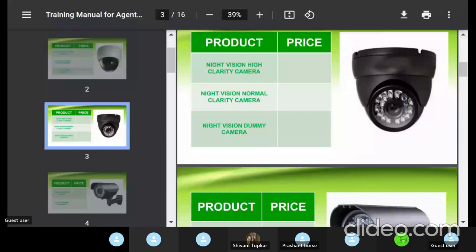Night vision cameras record in color when there is light and in black and white when it is completely dark. These are the fast-moving cameras because security is needed both day and night. Night vision camera is the fast-moving product. High definition and normal clarity options are available here too, along with a dummy camera option. Three-year replacement warranty applies for night vision cameras as well. However, these are indoor cameras — both the dome/daylight camera and the night vision camera cannot be fixed outside where they'd be exposed to sun or rain.